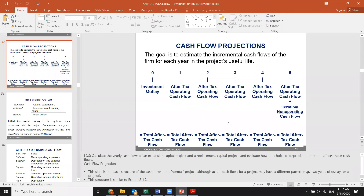There is also a terminal non-operating cash flow, which is added to the last year of your projected cash flows after tax. Once you add it to the last year of your projected after-tax cash flow, you come up with the projected cash flows used to calculate NPV — the same as we used to do with ready-given cash flows. For the last year, we should add the terminal non-operating cash flow.